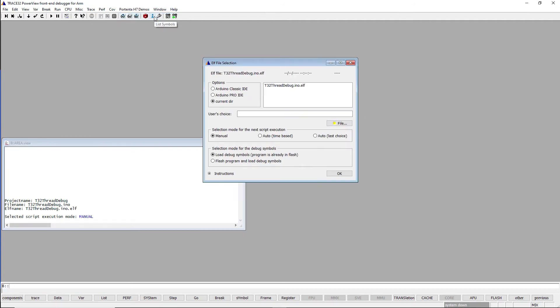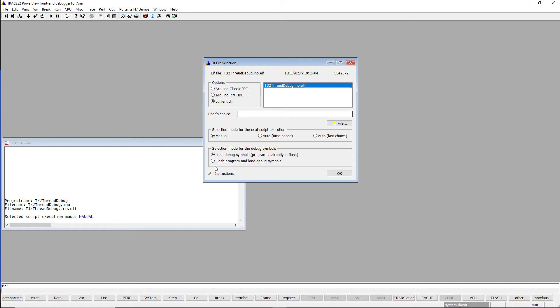A dialog window will appear. Double-click T32ThreadDebug.eno.elf. As we are running this demo for the first time, we have to program it to the Flash memory. Now click OK.